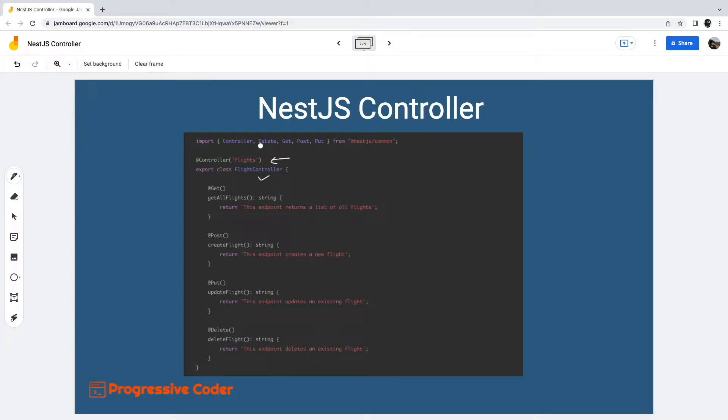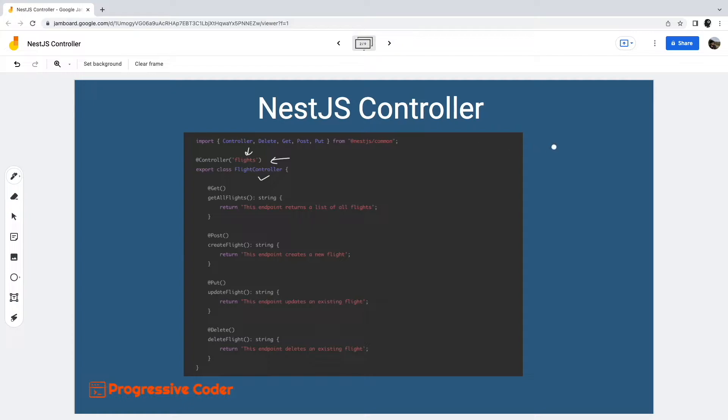Notice the controller decorator. It takes the string value flights as input. This is basically known as a path prefix. It tells NestJS that any incoming request to the route flights will be sent to the flight controller class.